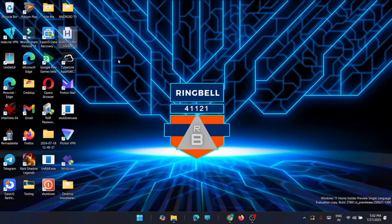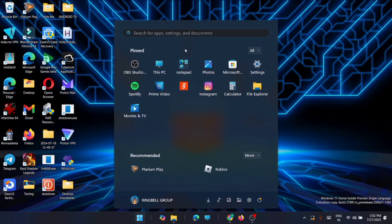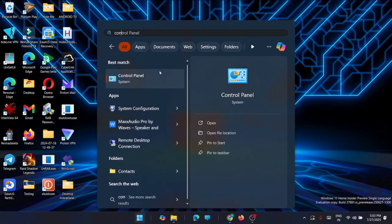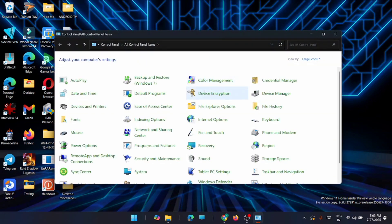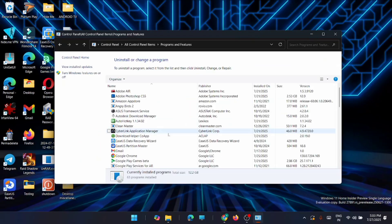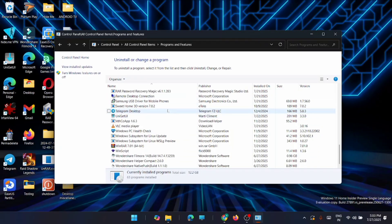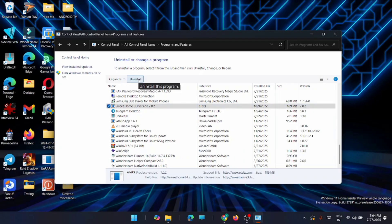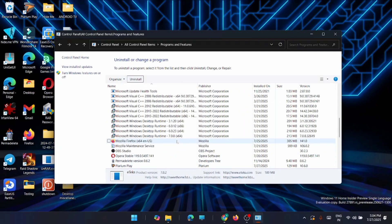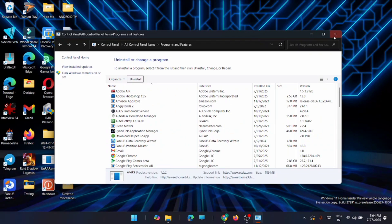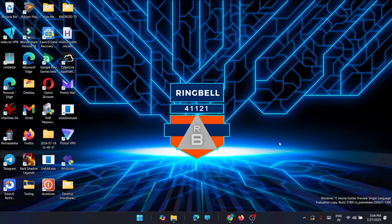As a first step, if you have any previous Microsoft Office application installed, you have to uninstall it from your computer. Click on Start, type in Control Panel, then go to Programs and Features. From here, look for your previous Microsoft Office application, right-click on it, and click Uninstall. In my system I don't have Microsoft Office installed, so I'm closing this window.